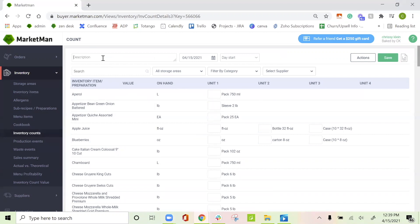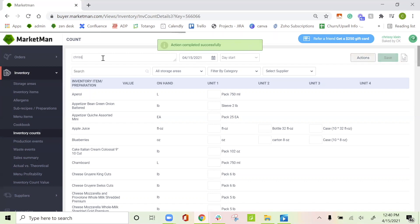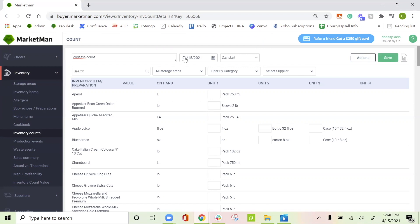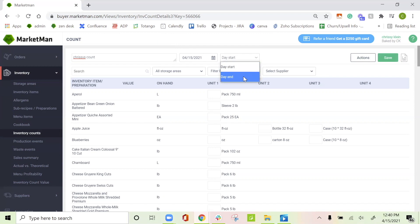You can start off by adding a description. This is really helpful to add in the person who did the count today. So I'll say, Chrissy's count. The next step is the date. Today's the 15th. And then day start and day end. Day start is going to be in the morning before all of your sales or any of your invoices are received, where day end is going to be the opposite, as everything has already been received, and there are no more sales for the day.